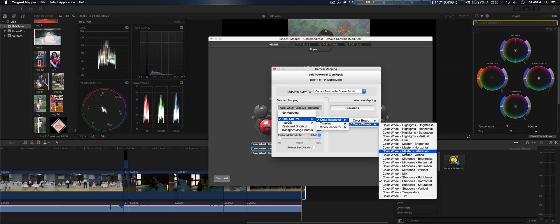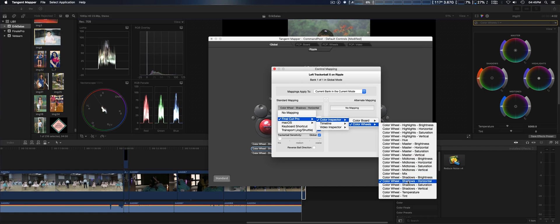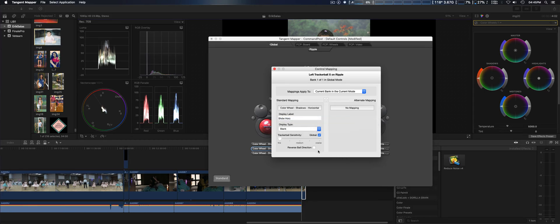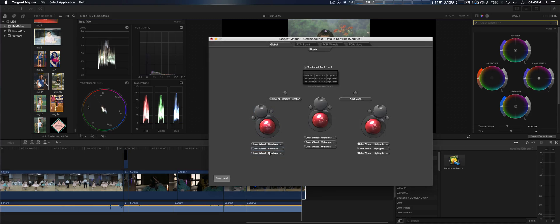Then you're going to select color wheel shadows horizontal. Then once you do that for the last one, same thing.